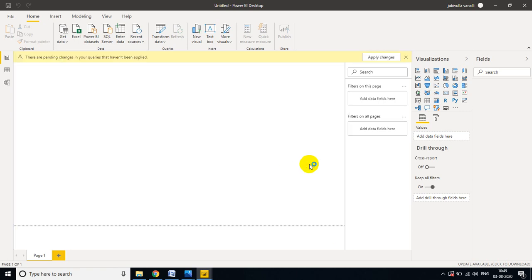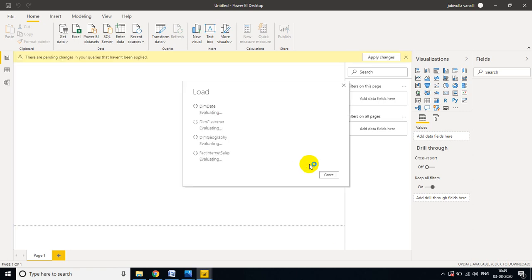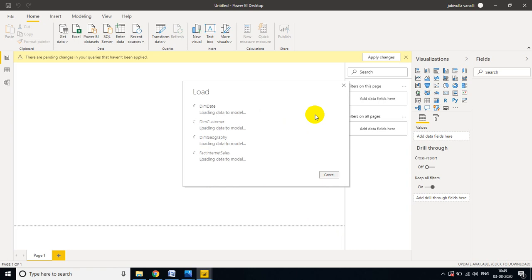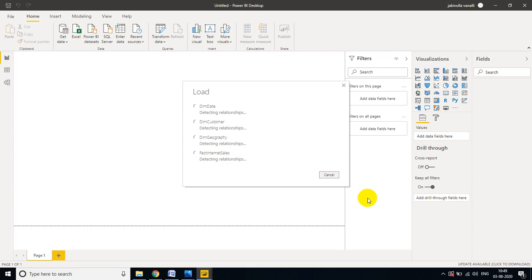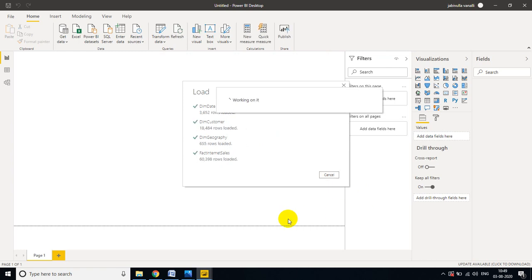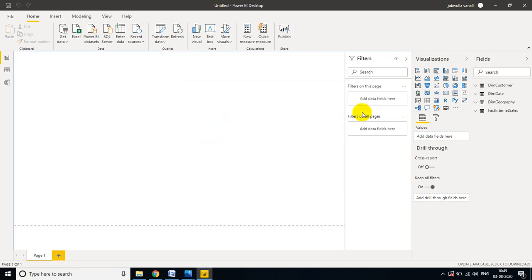Tables will be loaded depending on the memory and table size. While loading, tables automatically detect the relationship between them and filter the data. This is a very important point to understand, otherwise it's very difficult to build the dashboards and reports. Now my tables are loaded into Power BI Desktop.